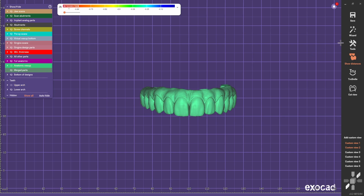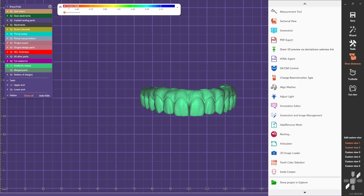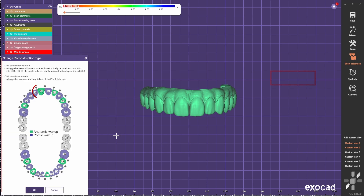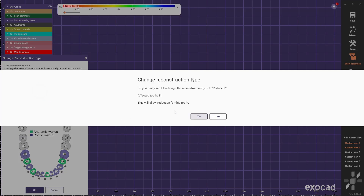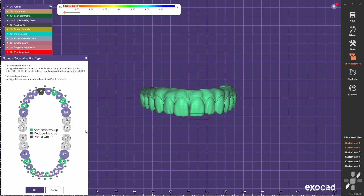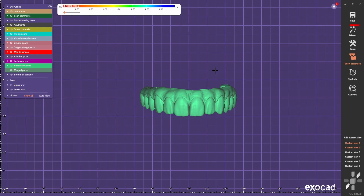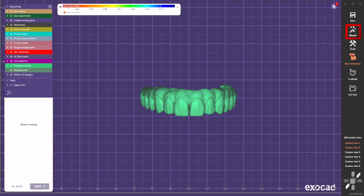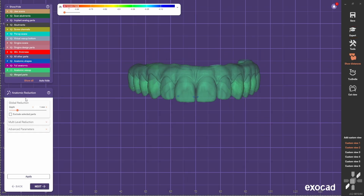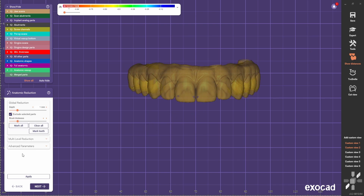After that, go to tools and change the reconstruction type to reduced, because this one is full contour and now we want to reduce the structure. Click yes — you only need to select one of them and press OK. Now go to wizard and we have the anatomic reduction part. Go to the exclude — select part.